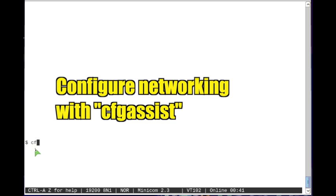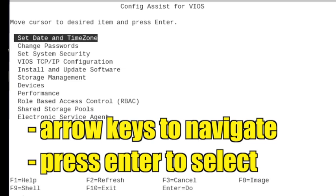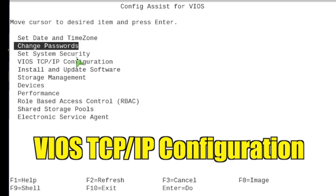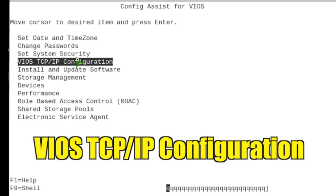Configure networking with the config assist command. Use the arrow keys to navigate the cursor and press enter to select an option. Select the VIOS TCP IP configuration option.